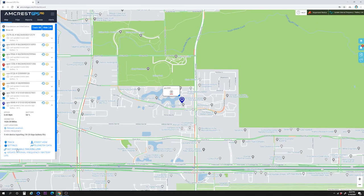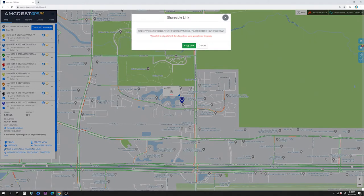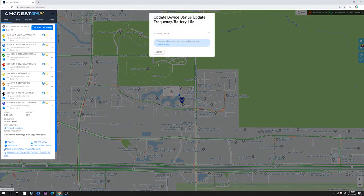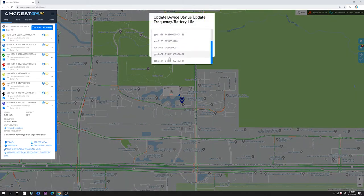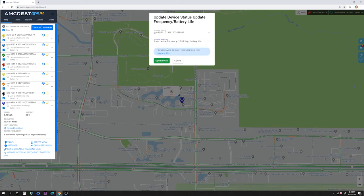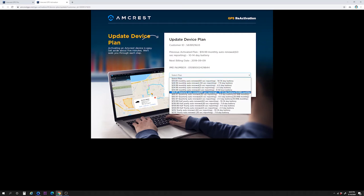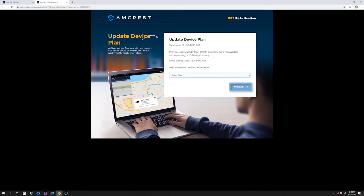Get Shareable Tracking Link gives you a trackable link which is valid for three days and can be copied and shared with others. This is useful when wanting to share device location with anyone via an easy-to-view URL link without logging in. Update Interval Frequency gives you the ability to change to a lesser interval frequency GPS tracking plan with updates as frequent as one minute. Select Upgrade Plan — there are different plans to choose from with updates as frequent as one second. When finished, select Update to update your plan.